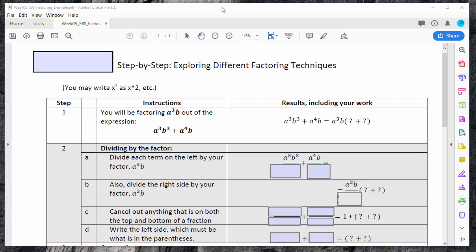This tutorial is to help you work through the step-by-step factoring worksheet. There are three different ways that I want to explore factoring. The problem I have is this one: an equation with two terms on the left. I'm supposed to factor out this thing in front of the parentheses, and the question is what's left after I factor that out — basically, what's in the parentheses?